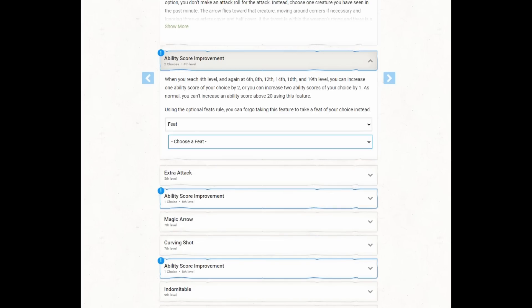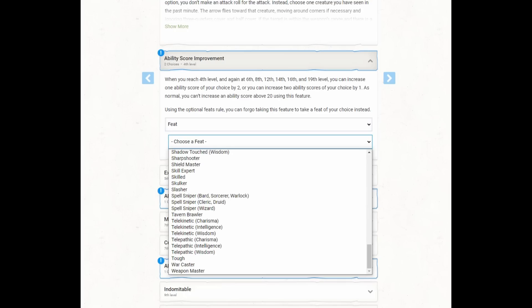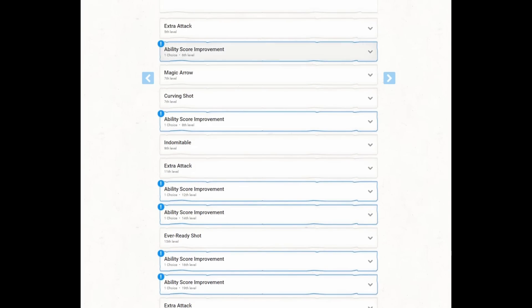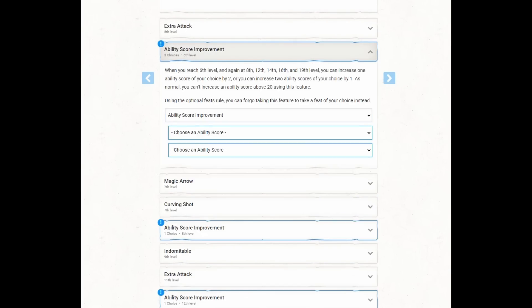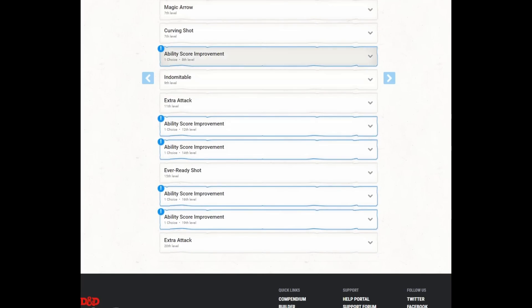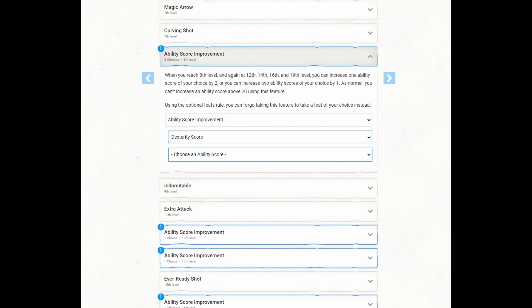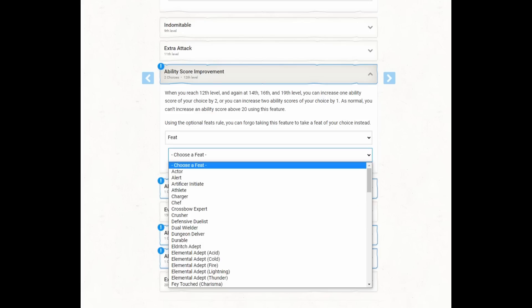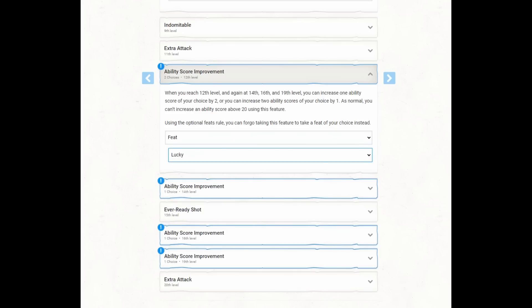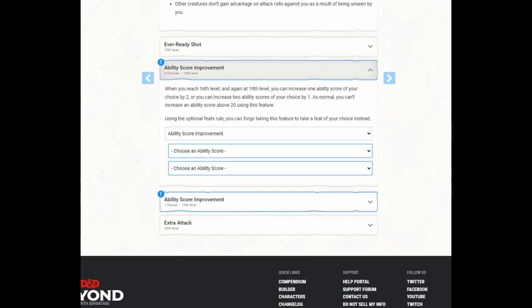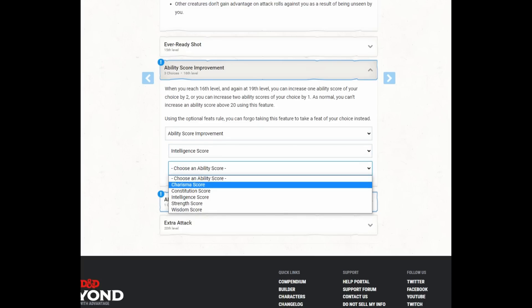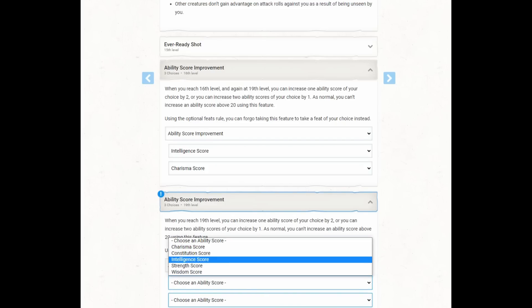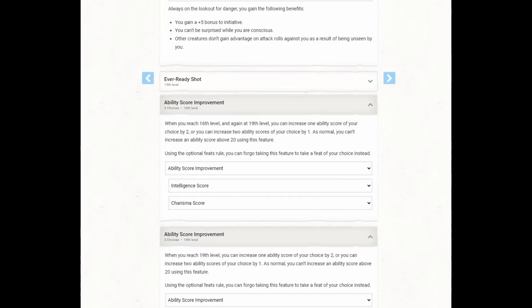Ability score improvement, well, we are going to use a longbow, so we will take sharpshooter. After that, well, we probably want to increase our dexterity, so we'll go ahead and increase our dexterity. And we'll do that until we get dexterity 20. Then we have four more ability score improvements. Well, let's see. I guess lucky is good. Let's grab lucky. Going first in combat, I guess, is good, so we'll grab alert. And I don't know, let's increase our intelligence and our charisma, and let's increase our strength and our wisdom.